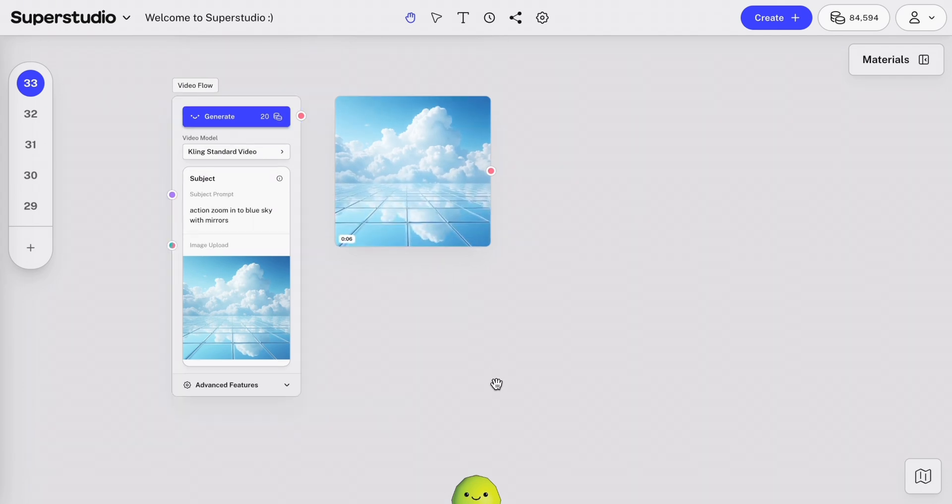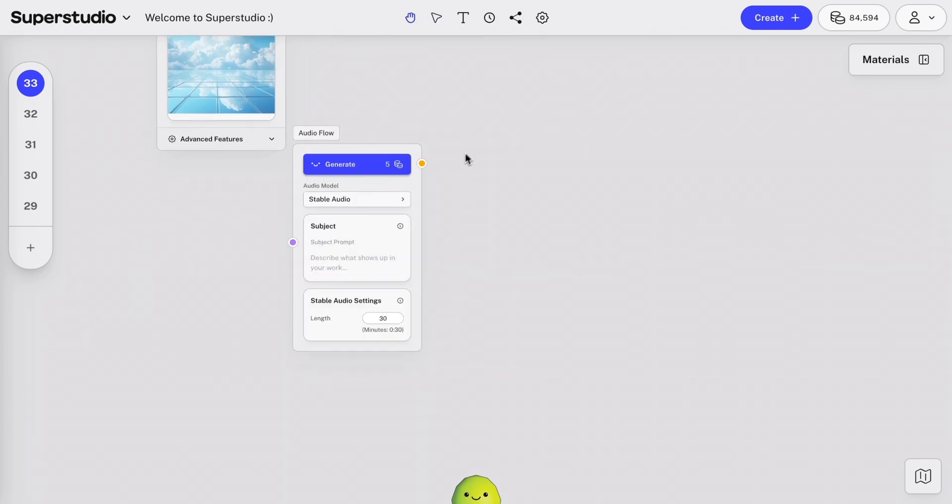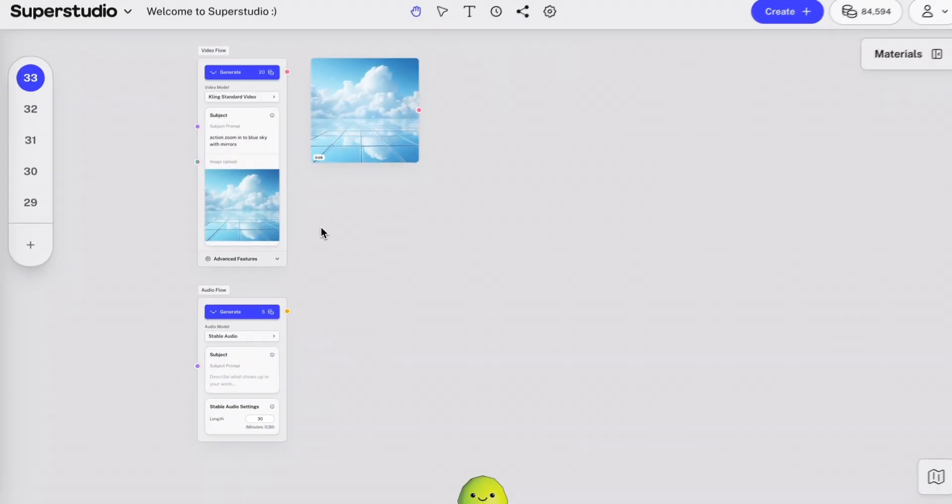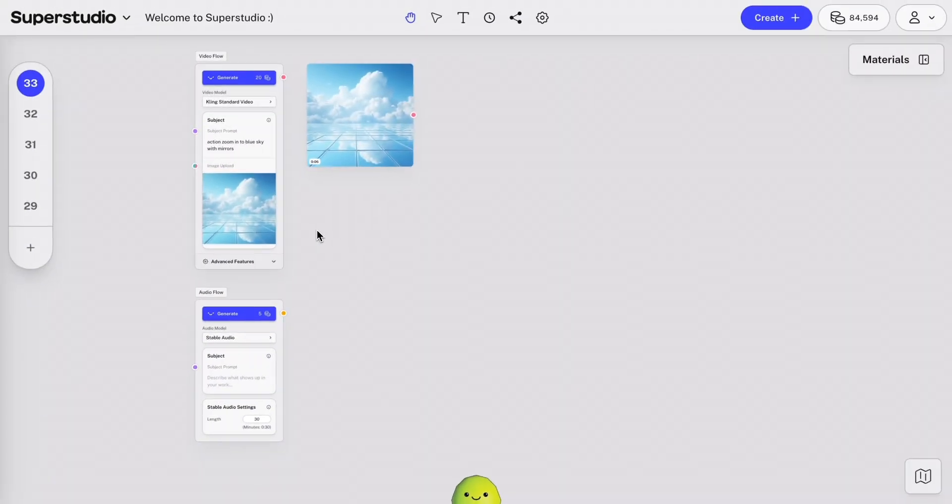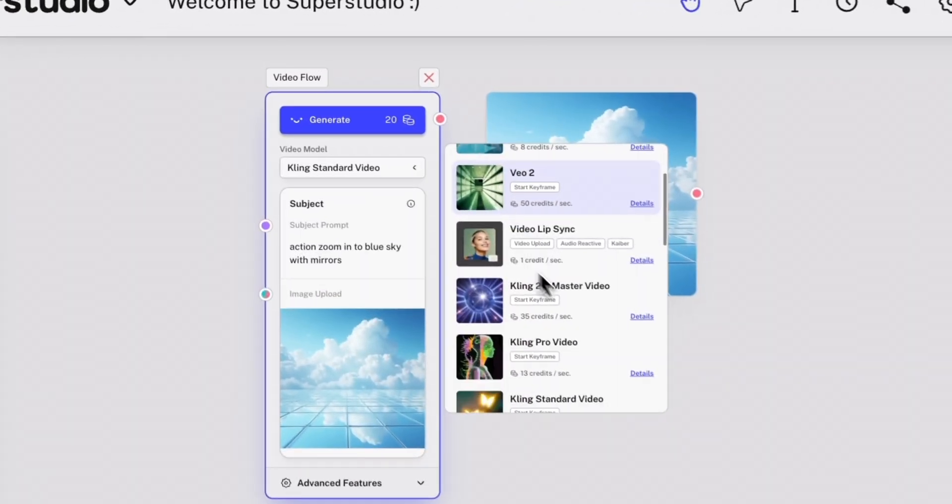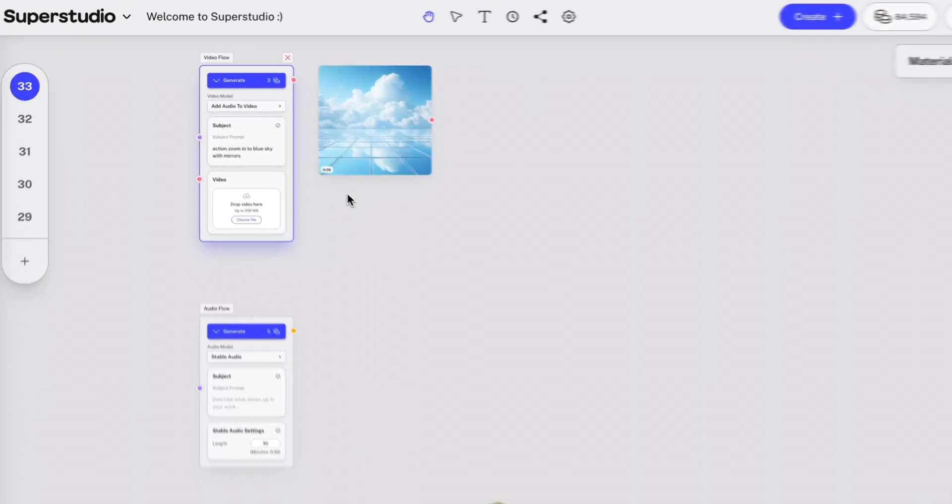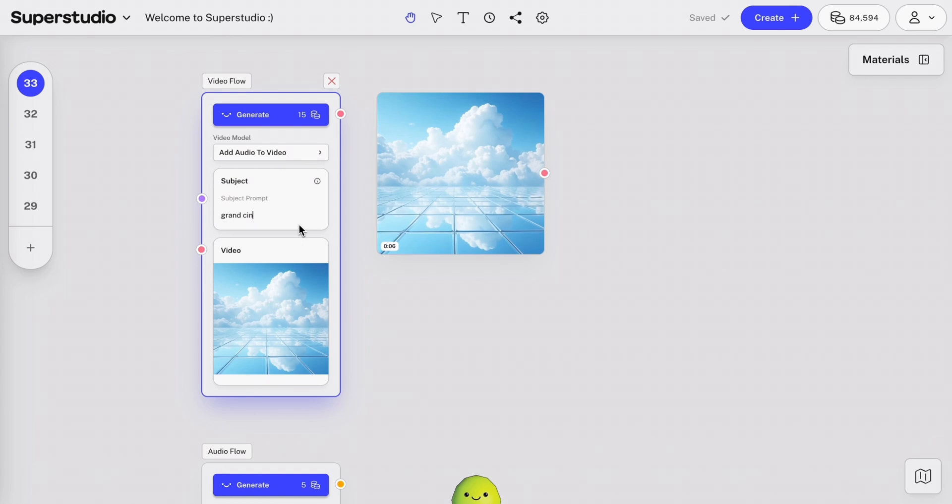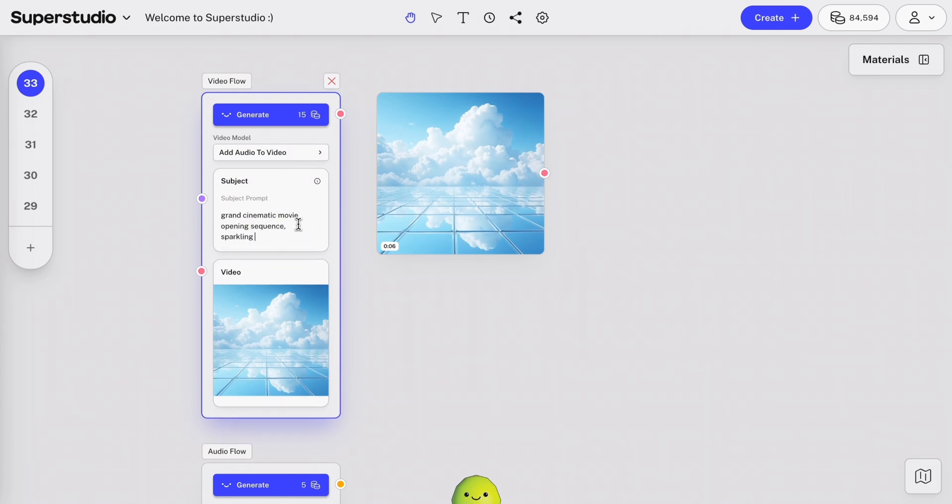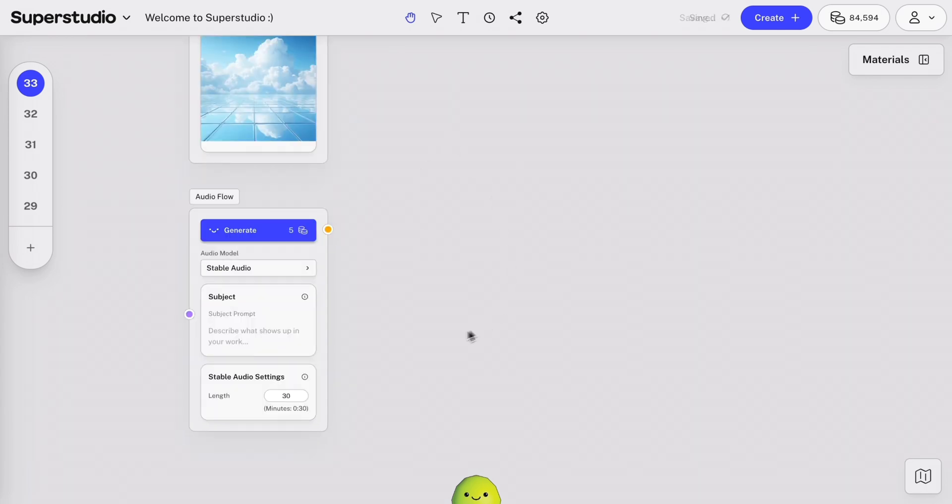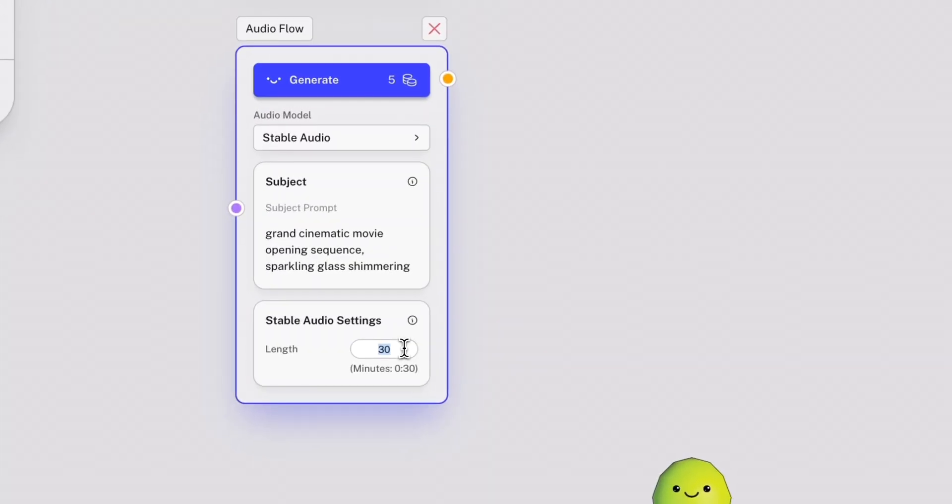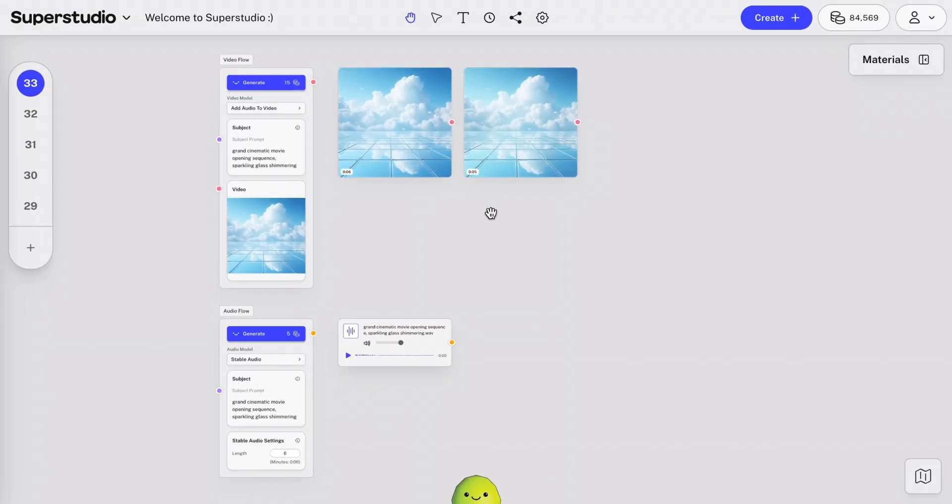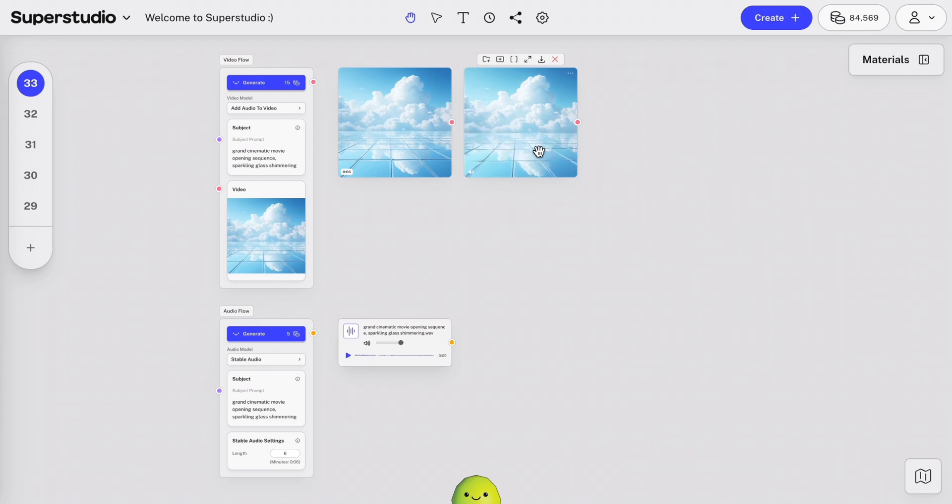And we have audio flows. With the power of Superstudio, we can take the video that we just generated and quickly add our final touch of audio. You can generate an audio file using stable audio, or you can directly add audio to your video clip using the audio-to-video tool in the video flow. Let's try both and see what we get. I'm going to prompt Grand Cinematic Movie Opening Sequence Sparkling Glass Shimmering. I'll use that in the stable audio prompt as well. And I'll adjust the length to just be six seconds to match the clip. Let's check out our audio output here. I thought that sounded pretty good. Which one do you prefer? Let us know in the comments.